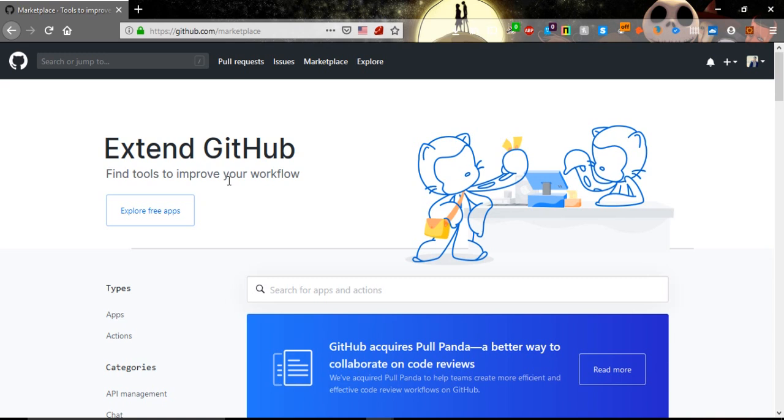If you don't have a GitHub account, it's time to have one. It's very simple, you just go to github.com, click on sign up. You just need your username, email, password and that's it, you have an account. After that, connect with your account and create a repository.